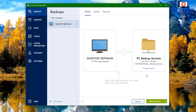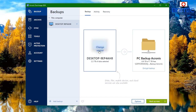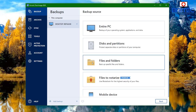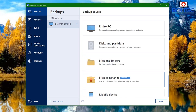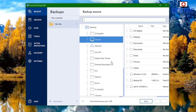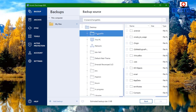Now we've got the destination set up. We need to select what we want to back up. I'm going to click on the source area and change it — we can back up the entire PC, disks or partitions, files and folders, mobile devices and all that. I'm going to click on Files and Folders.